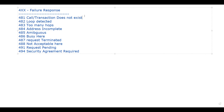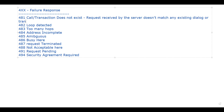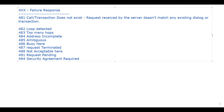First is 481 - Call or Transaction Doesn't Exist. This means the request received by the server doesn't match with any existing dialogue or transaction. When a request received by the server doesn't match with any existing dialogue or transaction, you will see response code 481: Call Transaction Doesn't Exist.